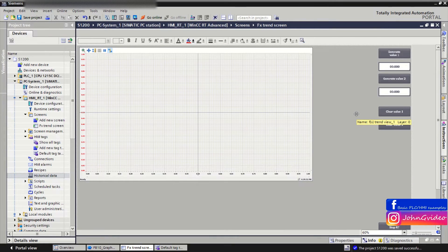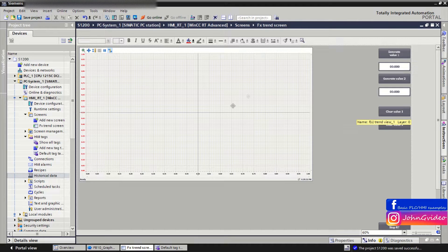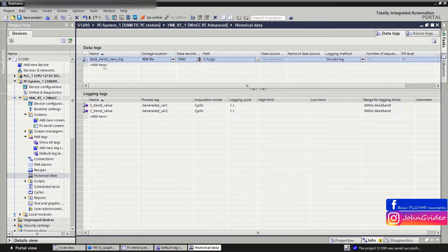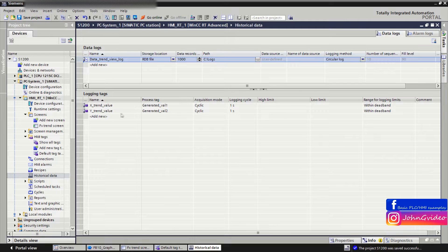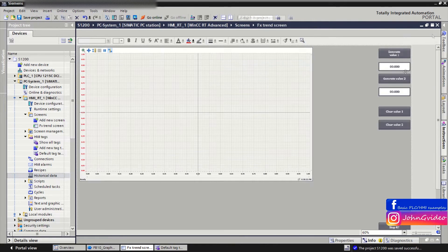Welcome to this video where you can see how to clear data from the data log. For example, we have an application where we display values from the data log which are created in the historical data of the HMI application. For example, we show Xtrend value and Ytrend value.